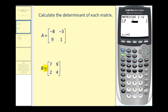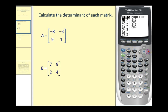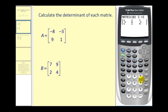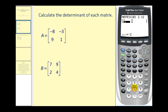Let's go ahead and enter in matrix B as well. So we'll press second matrix again, go over to the edit menu, scroll down to matrix B, and then press enter. Enter in two by two for the dimensions, and now enter the elements: seven, nine, two, and four.